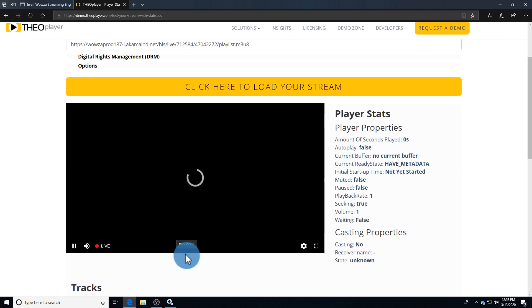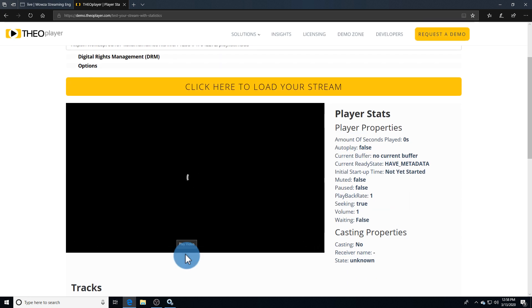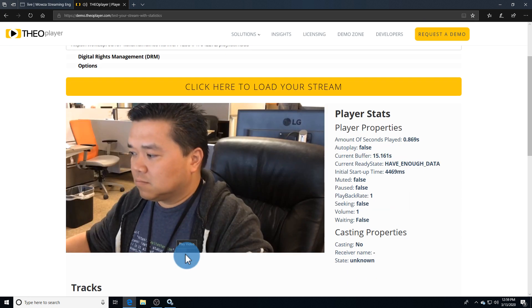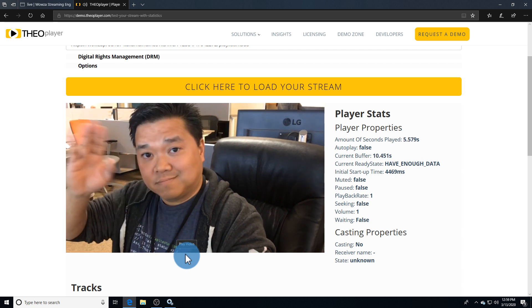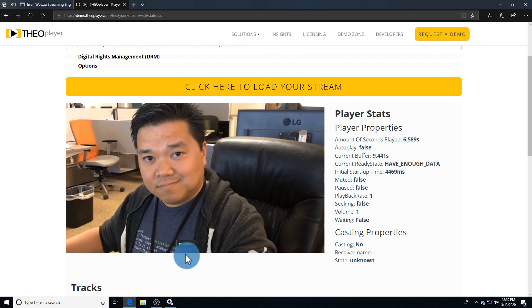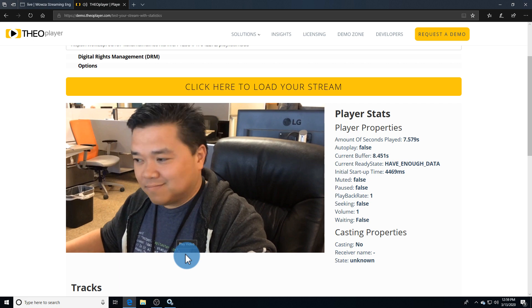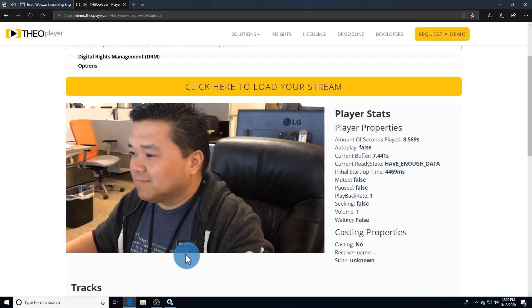Wowza CDN is a per-gigabyte pay-as-you-go plan with no recurring fees. Spin Wowza CDN usage up or down any time as needed. Thanks for watching, and happy streaming.